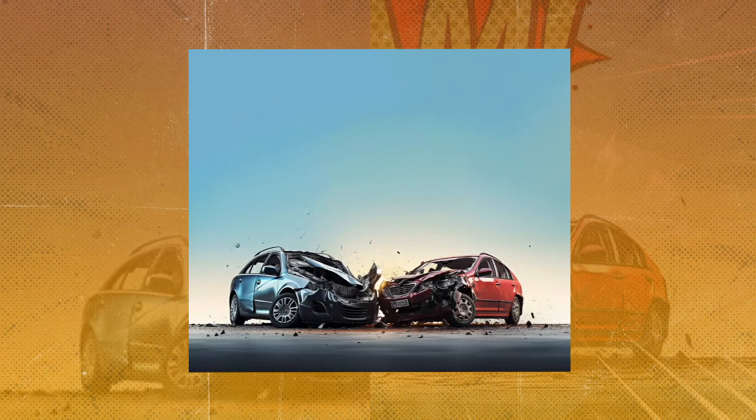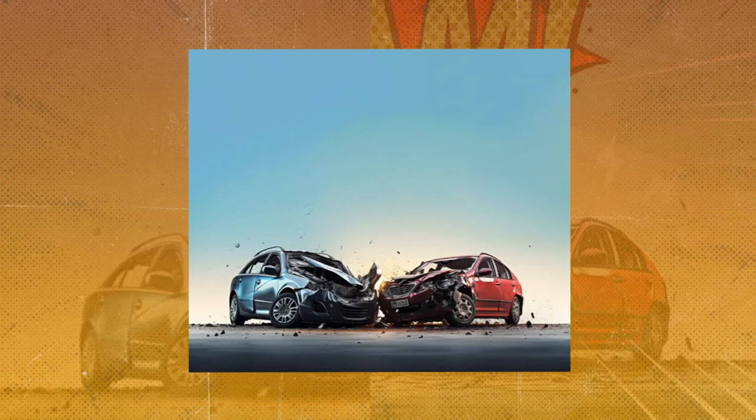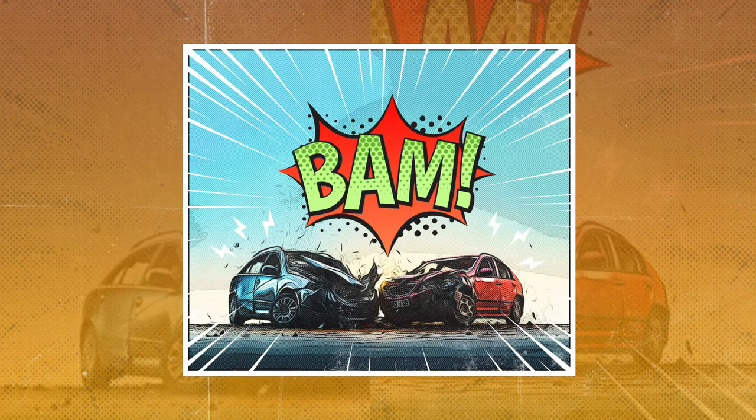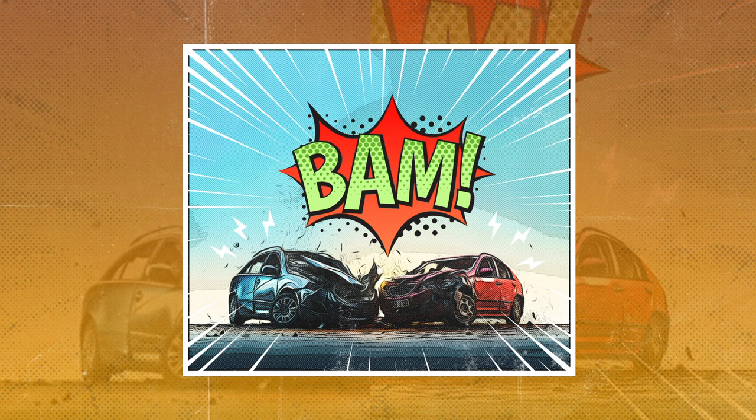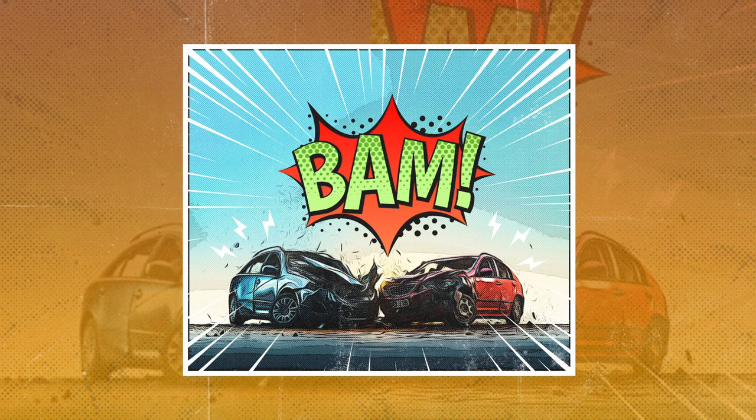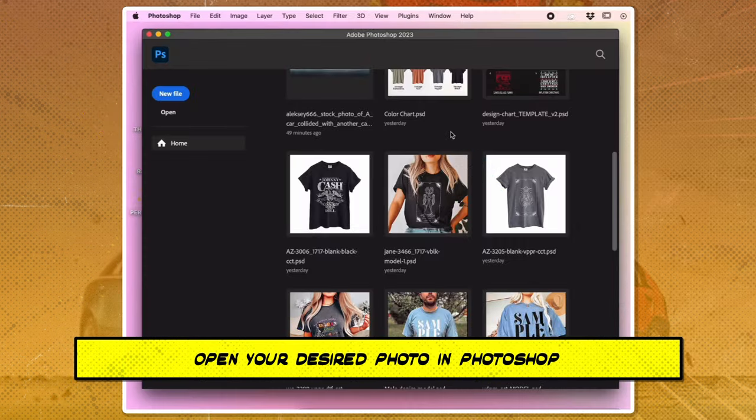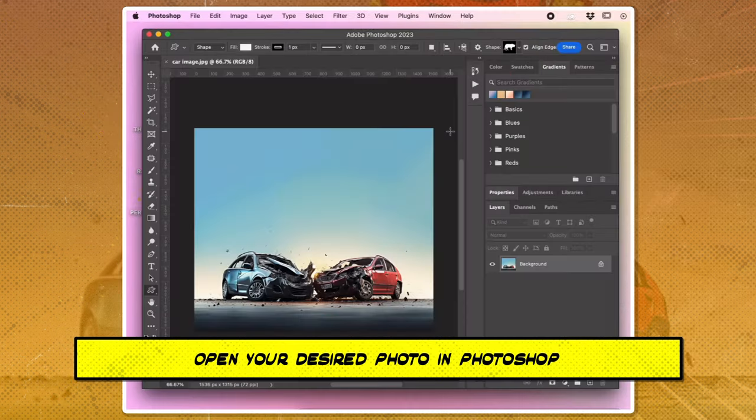Today's tutorial is a real game-changer. Let's dive right into creating a comic book effect in Photoshop. Open your desired photo in Photoshop.